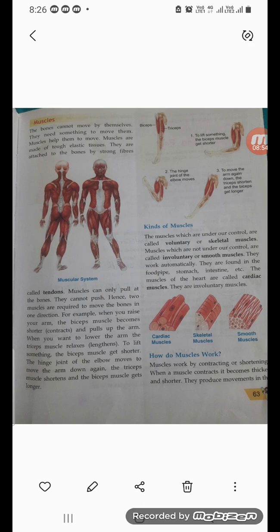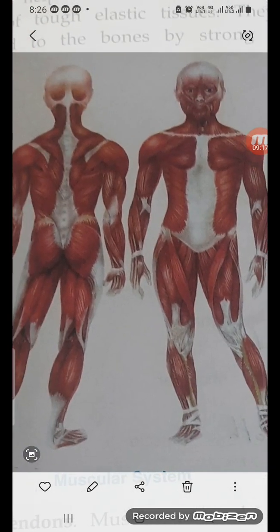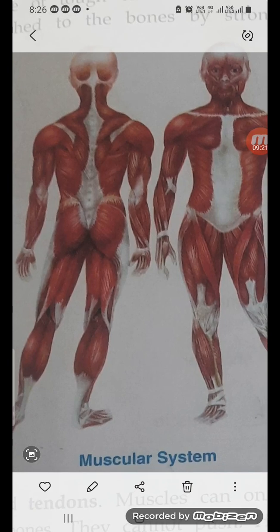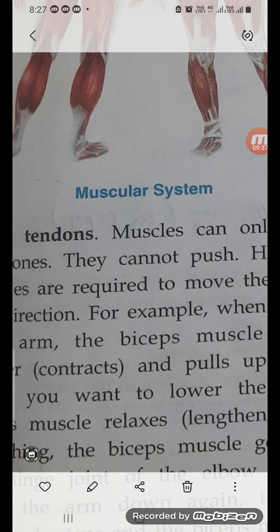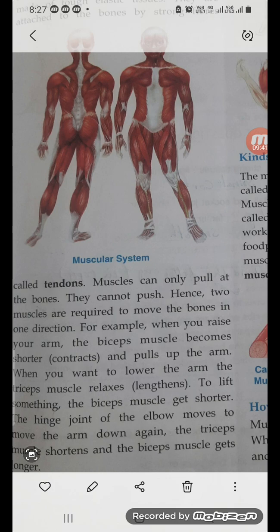Now, the muscles — the red parts you can see in the picture. The bones cannot move by themselves; they need something to move them. Muscles help them to move. Muscles are made up of tough elastic tissue. They are attached to the bones by strong fibers called tendons. Muscles can only pull at the bones — they cannot push.